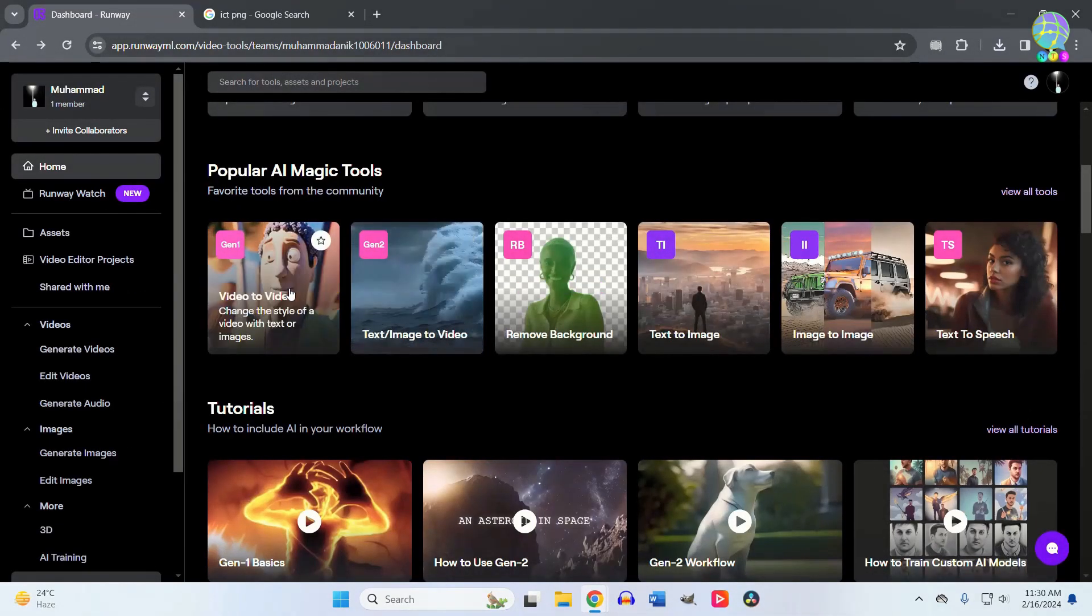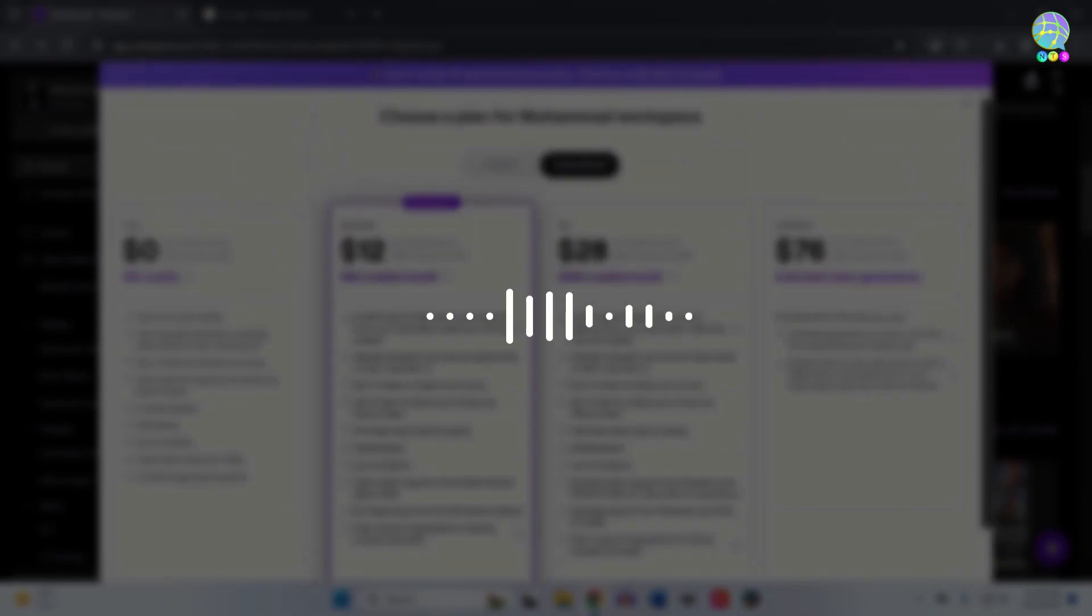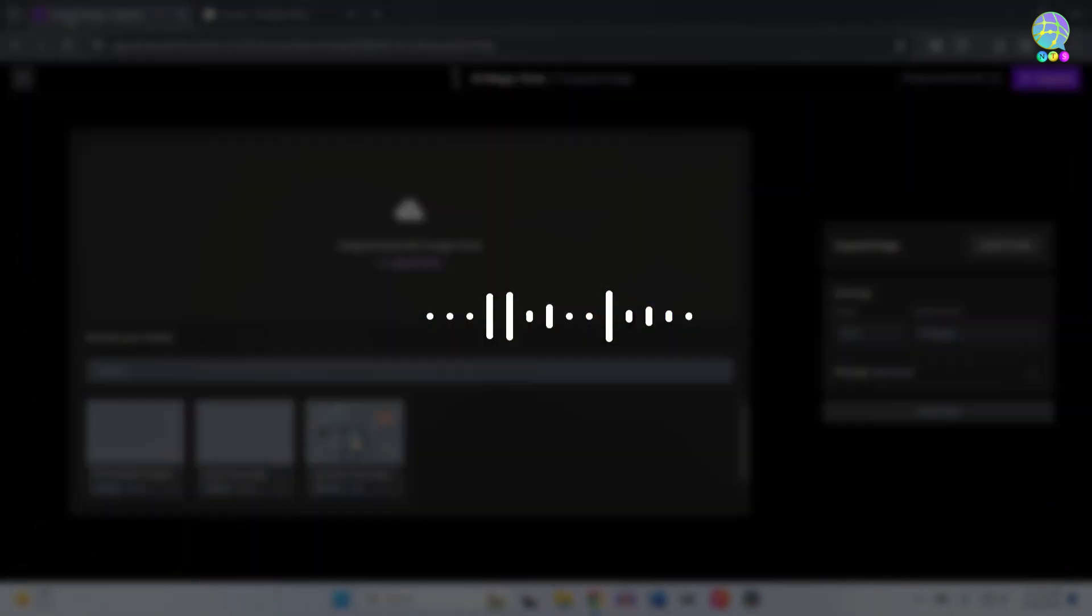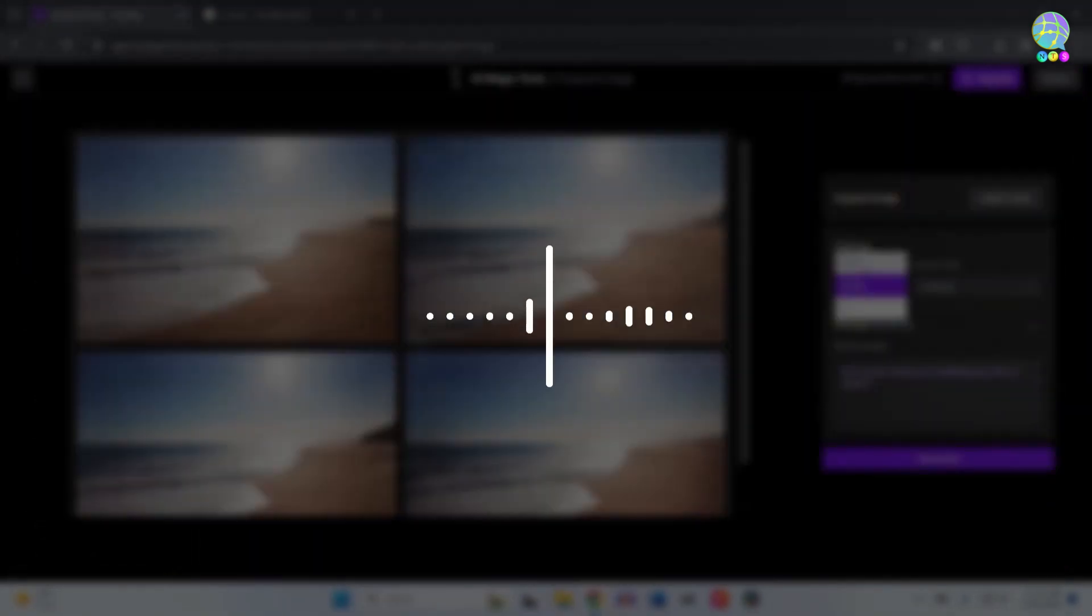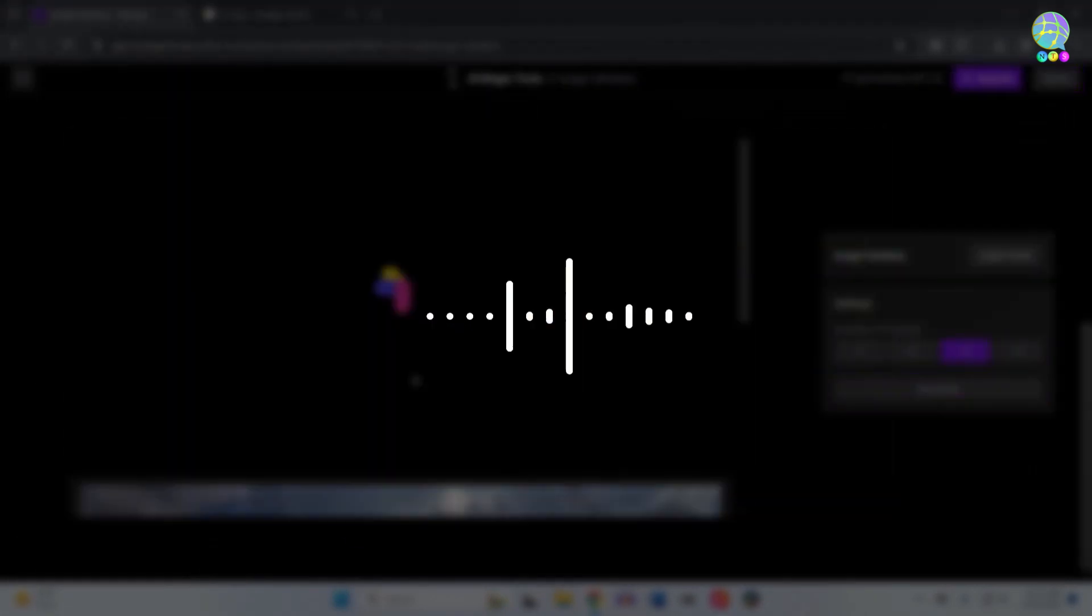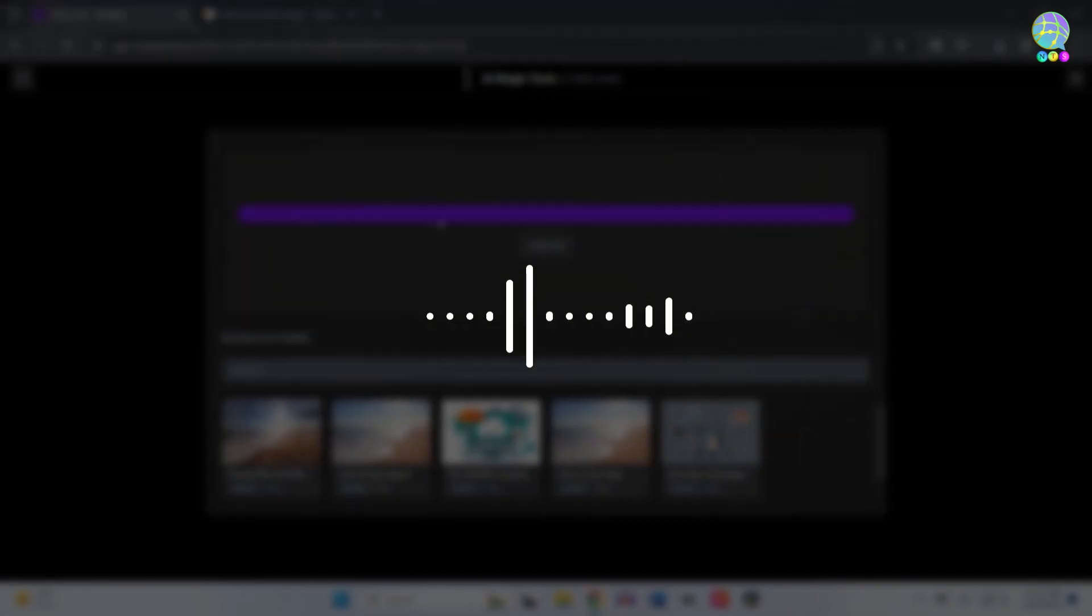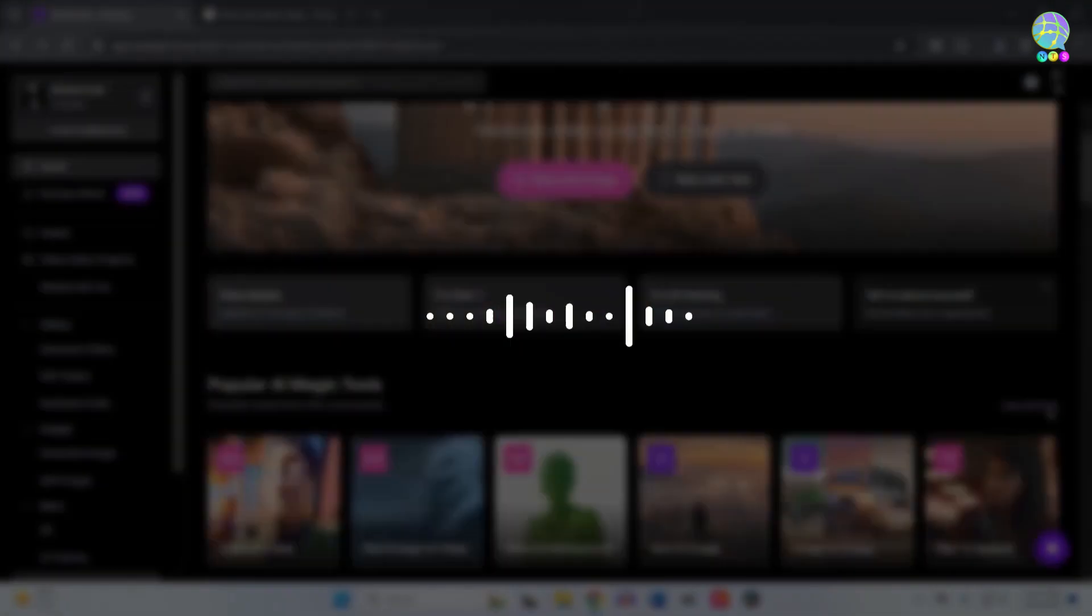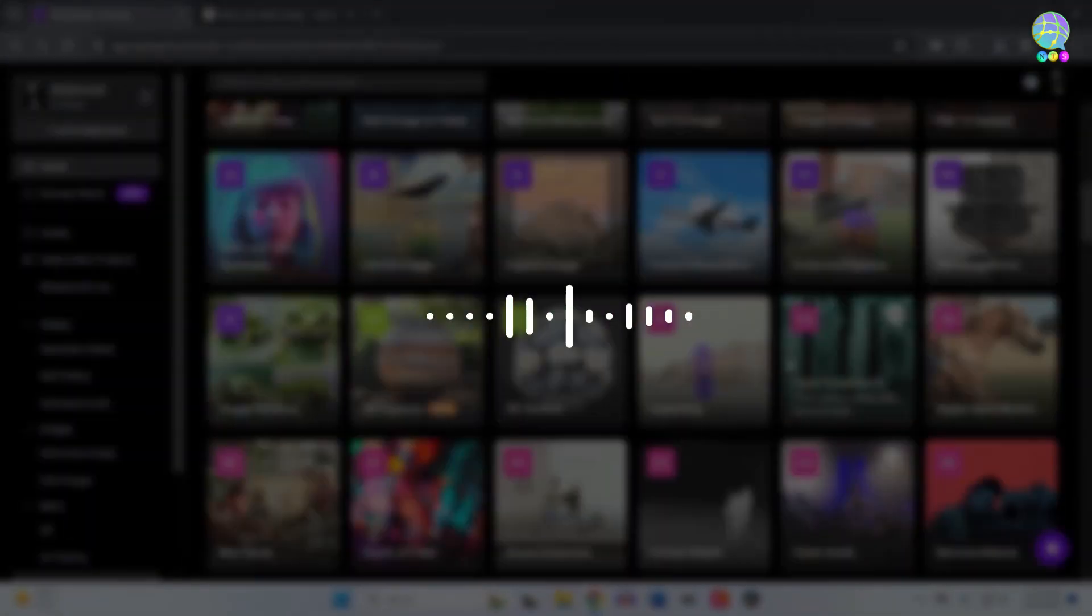There are many more tools you can explore, but creating videos from text captured my attention the most. If you like this kind of content, then subscribe to this channel. Thanks for watching this video.